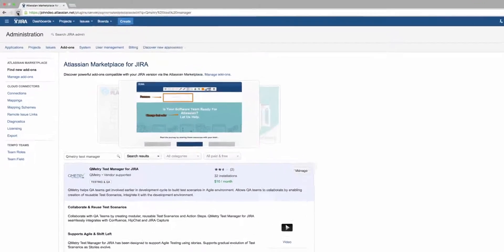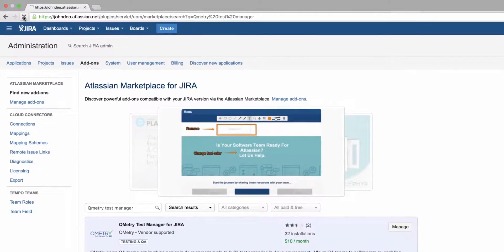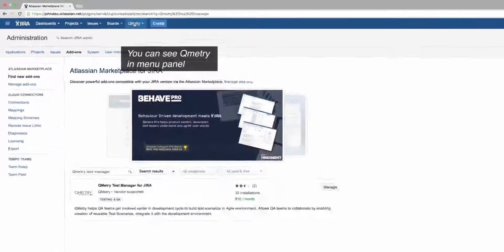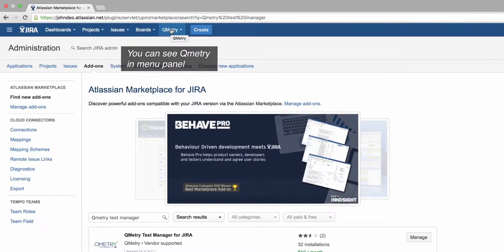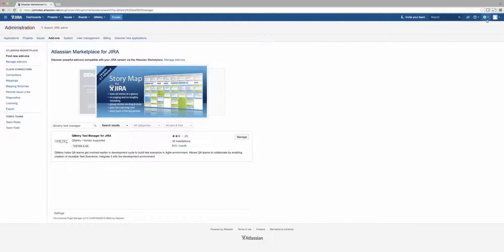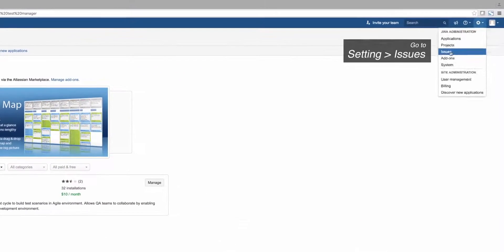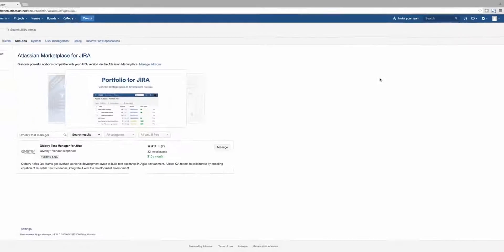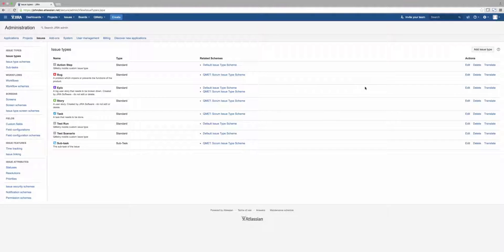You'll notice that there is now a QMetry menu item at the top level of the UI, where QMetry reports and many functions are found. Let's go back to Settings, but this time we're going to make changes to the issues.